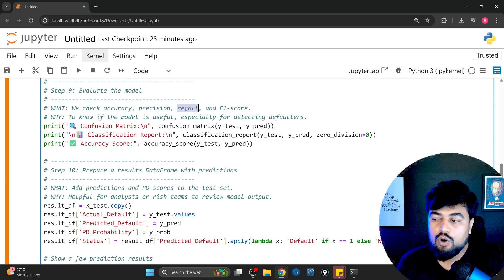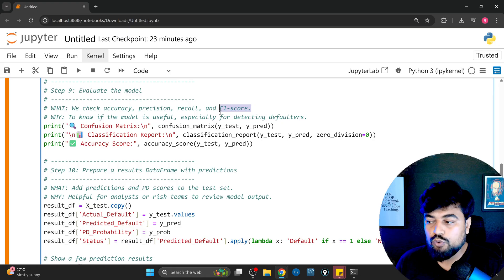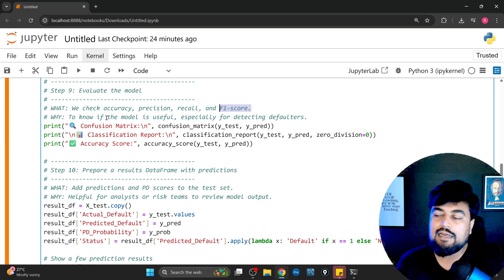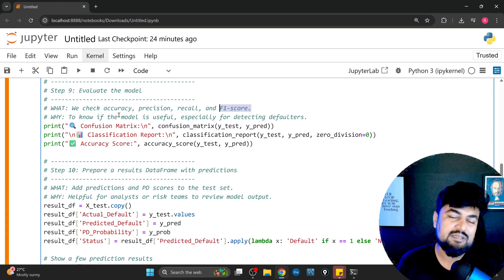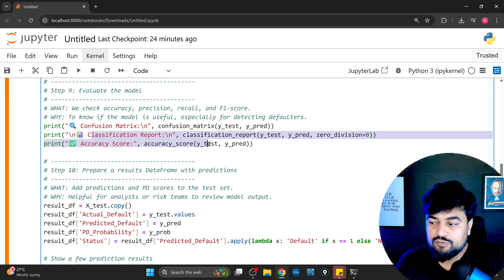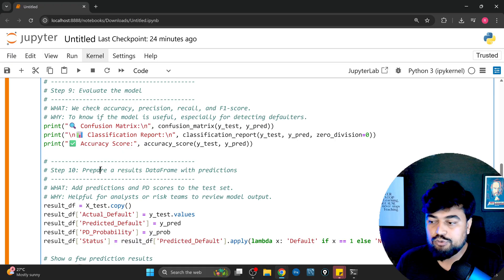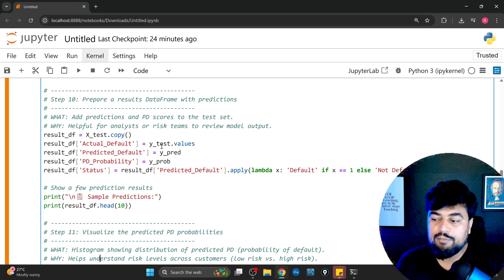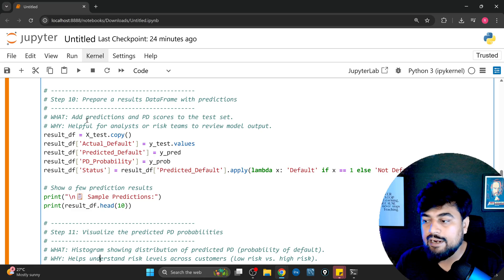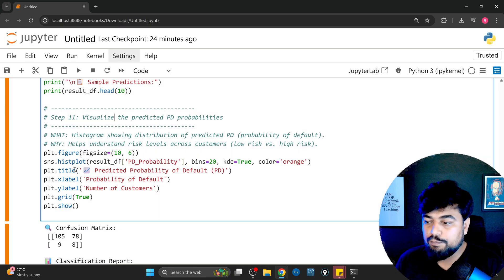Now the model is ready and I evaluate it based on precision, recall, and F1 score. If you don't know what these are, check my Python playlist — or comment and I'll make a dedicated video. I check the confusion matrix and then accuracy score, classification report, and all related values. I also prepare a result dataframe to print the PD score alongside test data — this helps the analytics or risk team to review the model output easily.